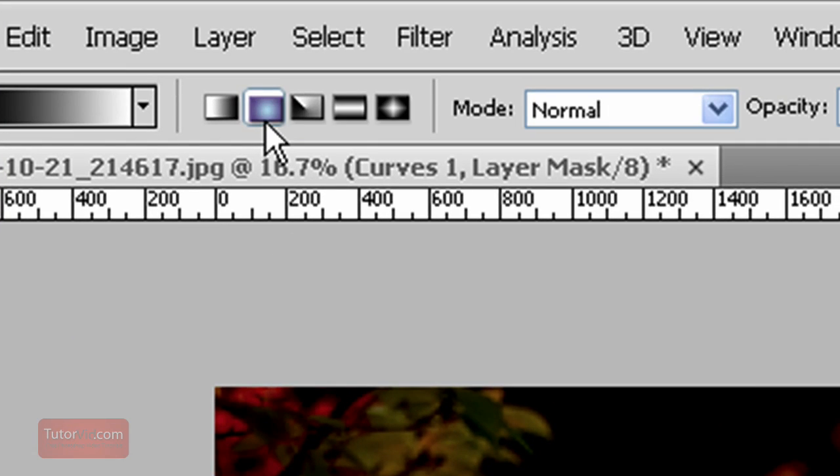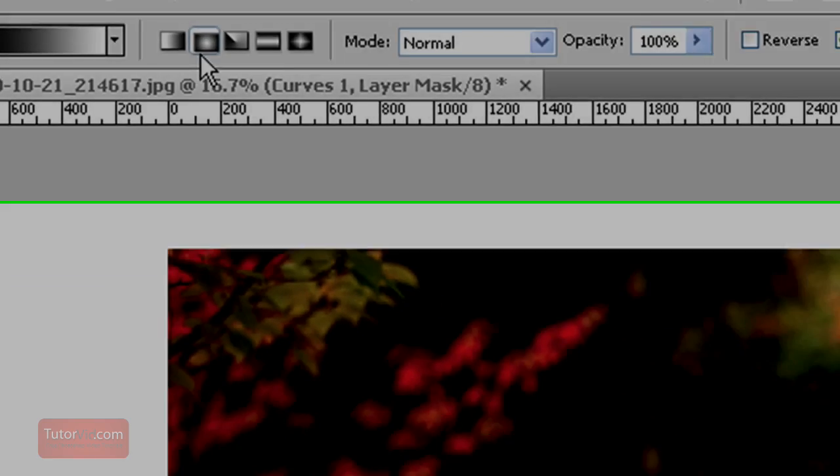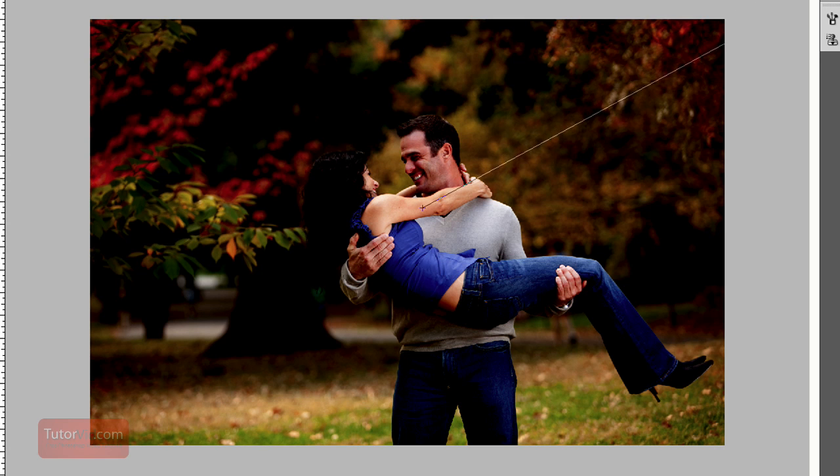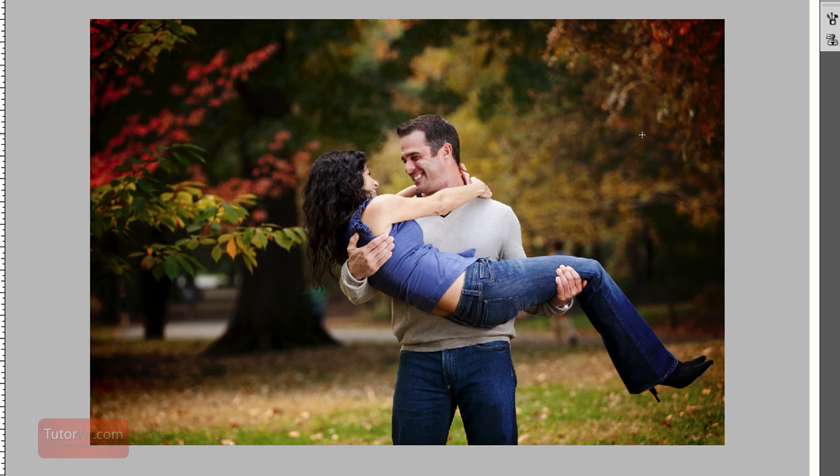And then press here to select a sort of circle gradient. And then all you have to do is click once in the center and then drag out to the outside of your photo and you'll get a nice gradient.